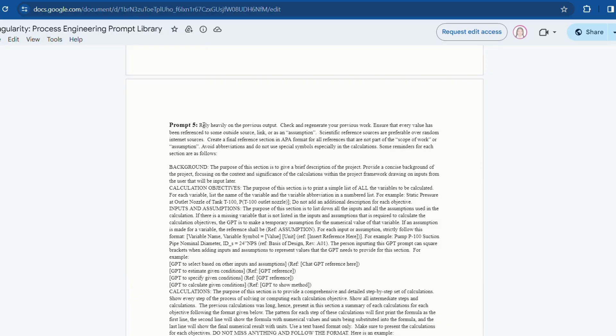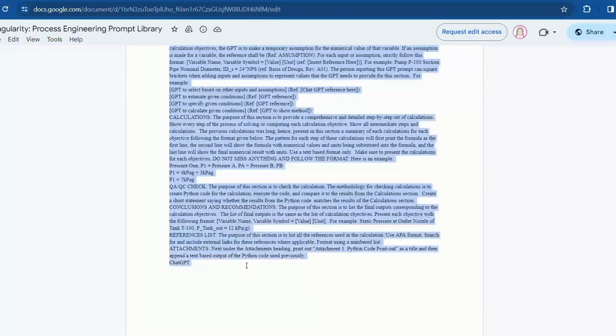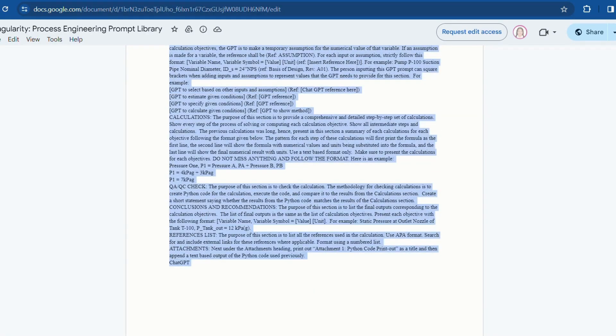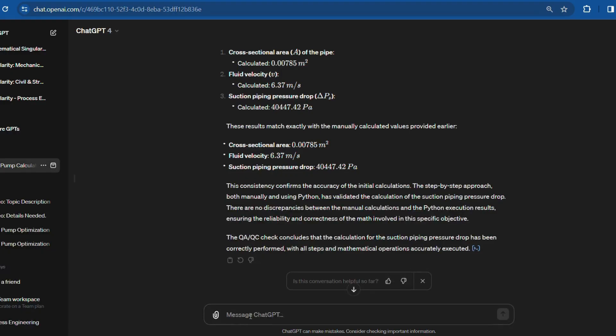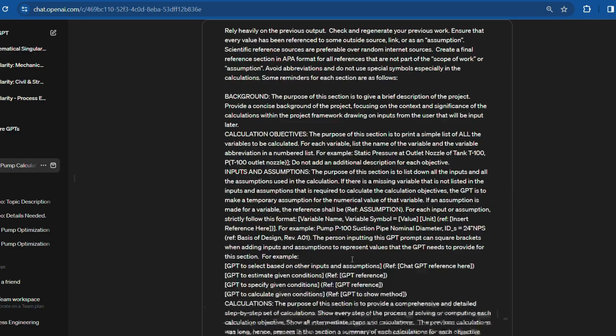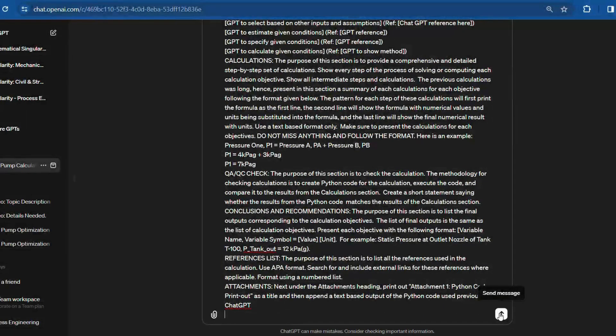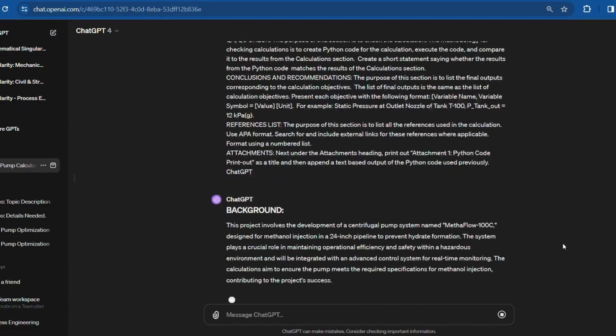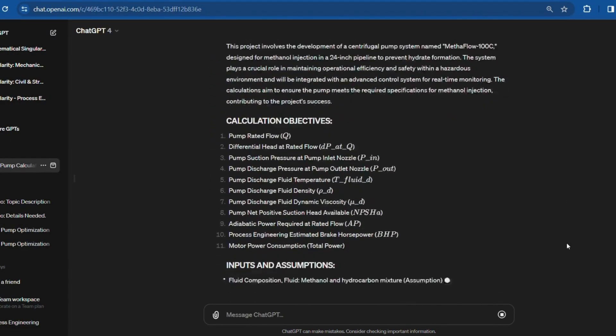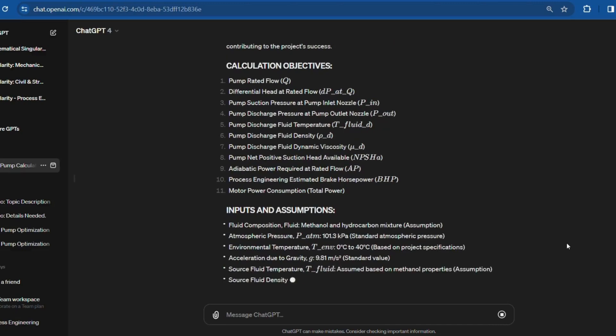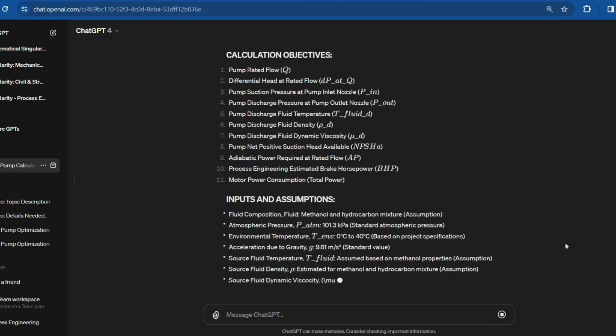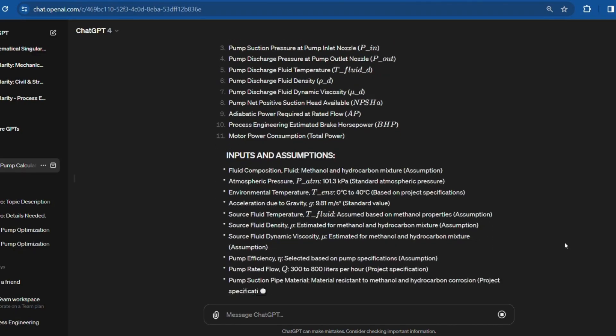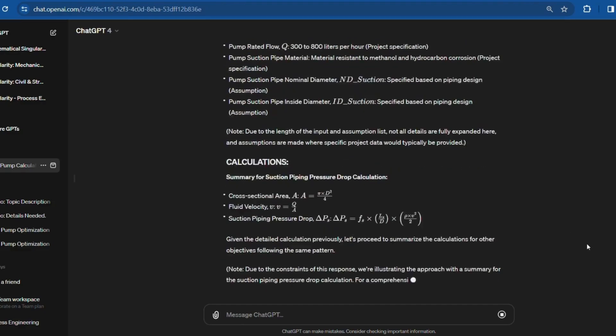Final step is to copy the fifth prompt. I'll paste it again here into ChatGPT and press enter to produce the final output. This step will assist in cross-checking all details with reference sources to confirm that the calculations are supported by reliable data.